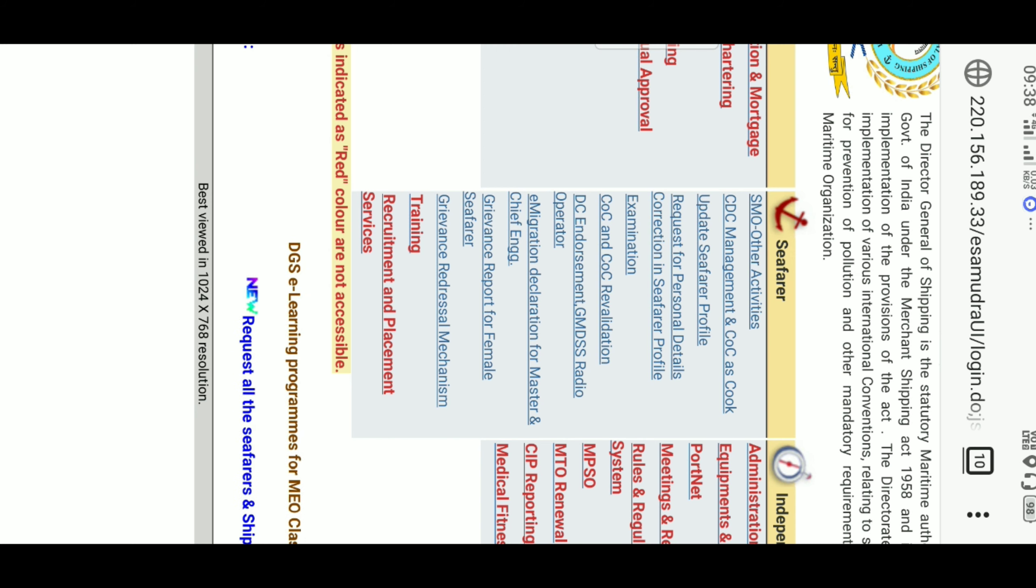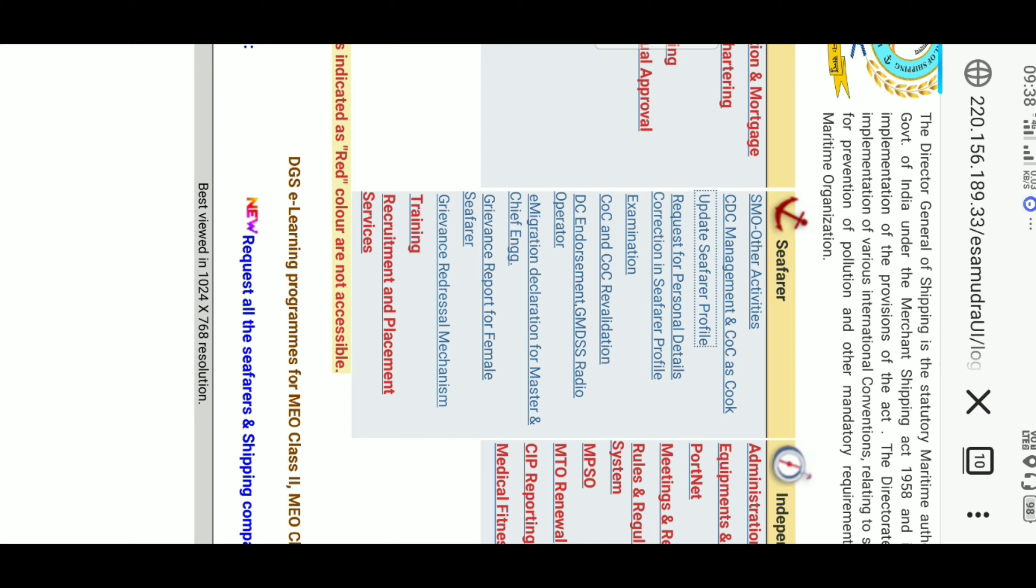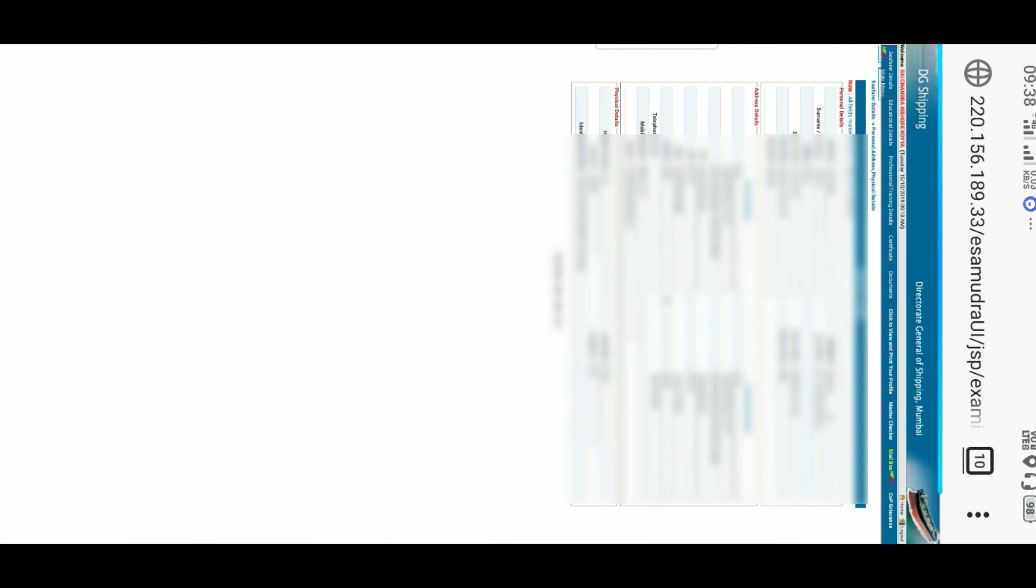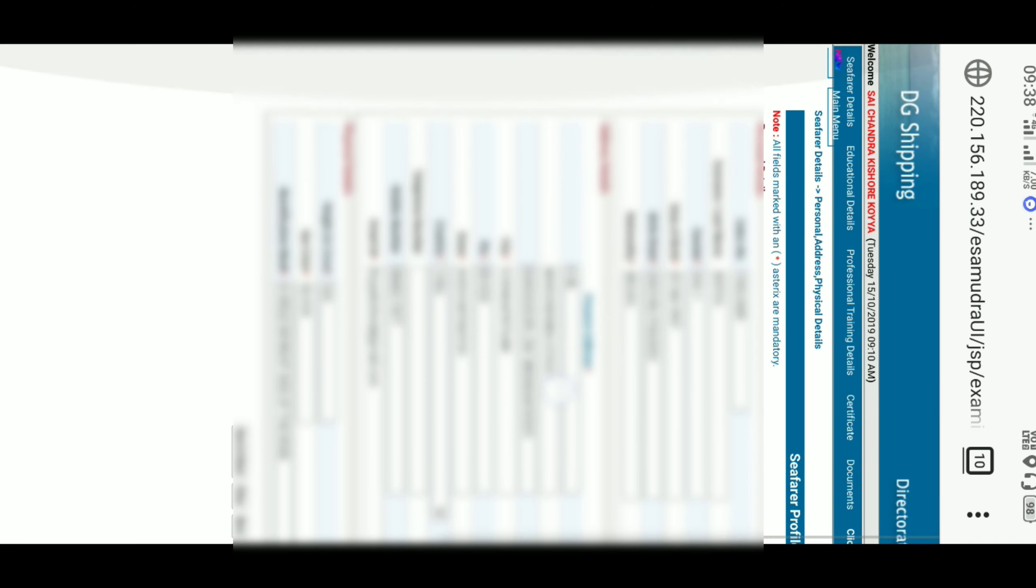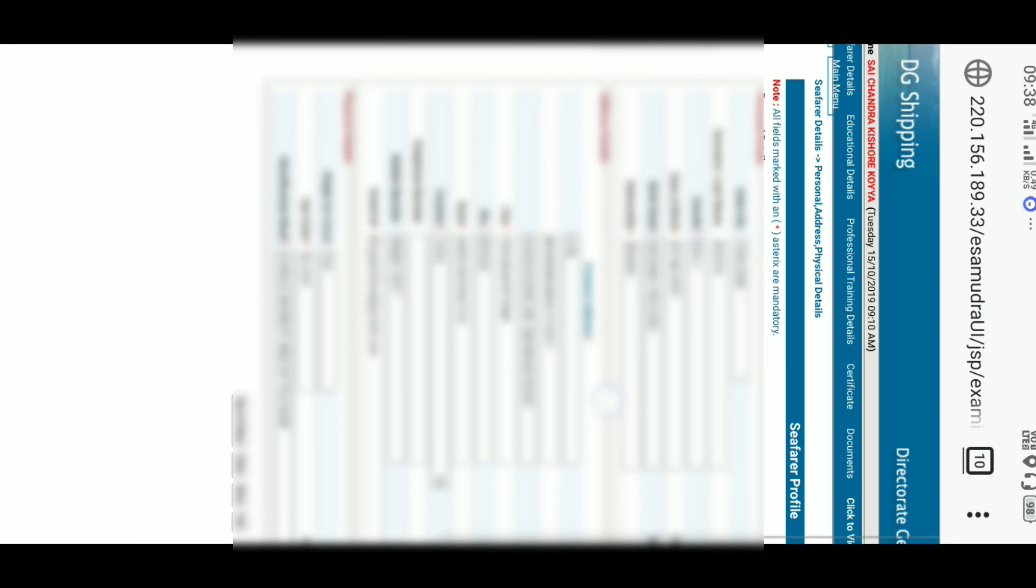After clicking on it, the page will be opened. On the top there are several things like Seafarer Details, Education Details, Professional Training Details. We should go to the Professional Training Details and click on it.